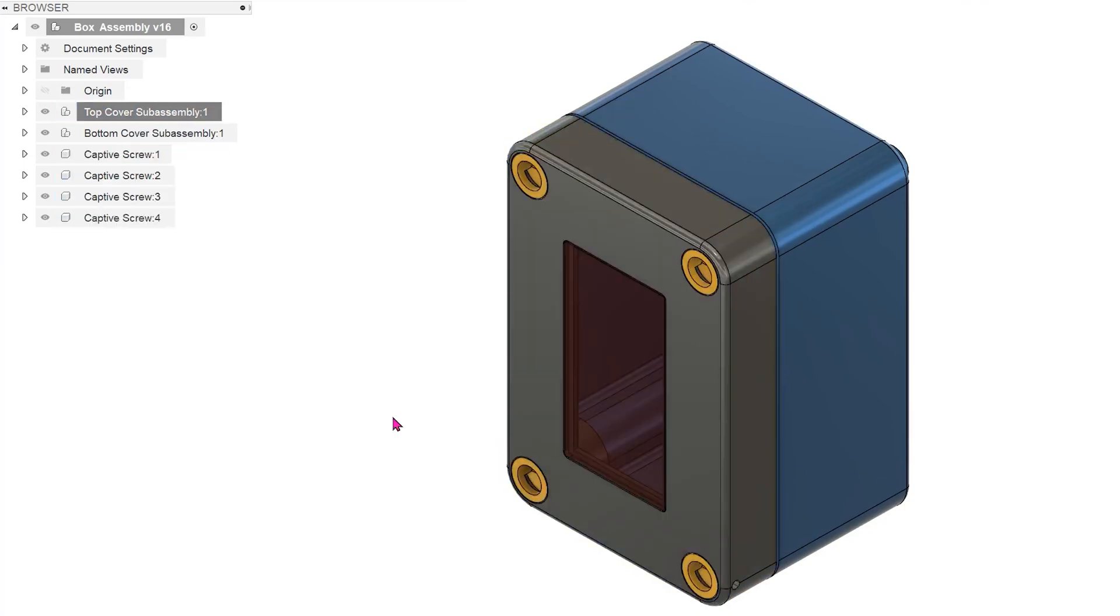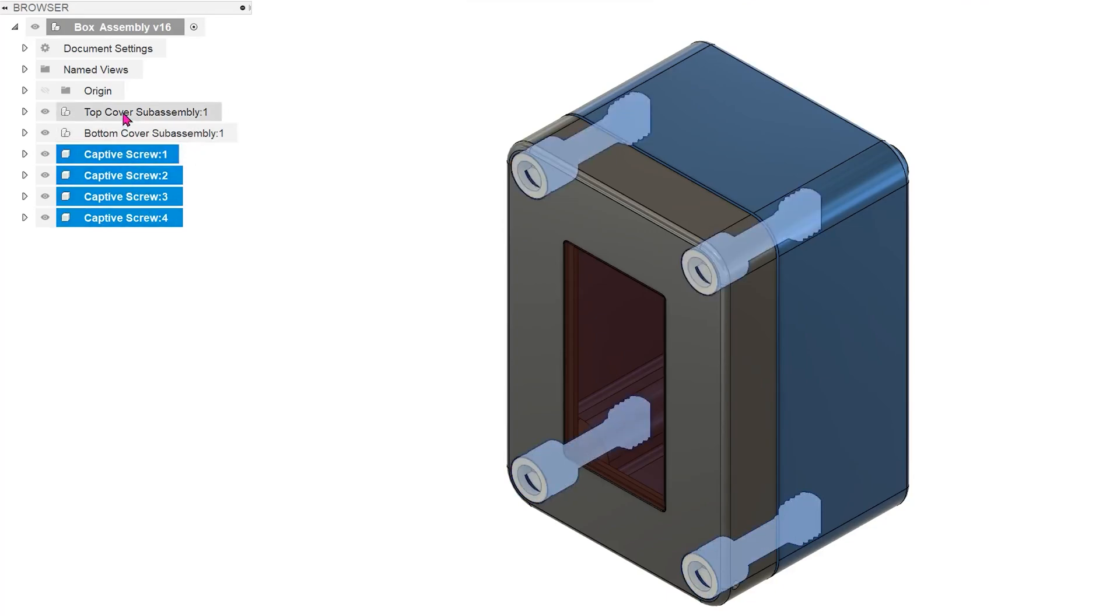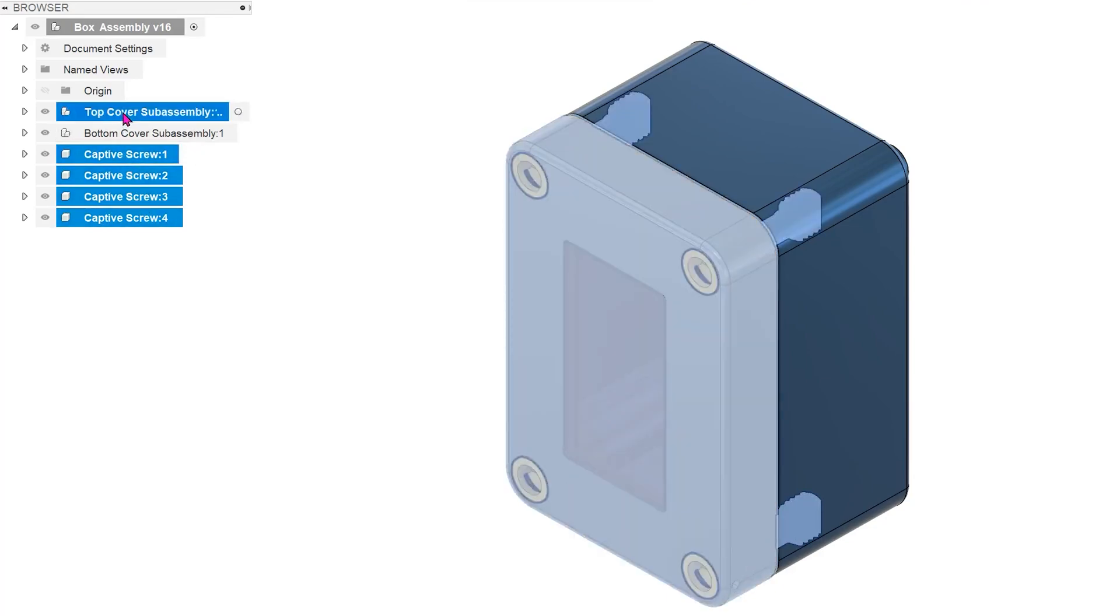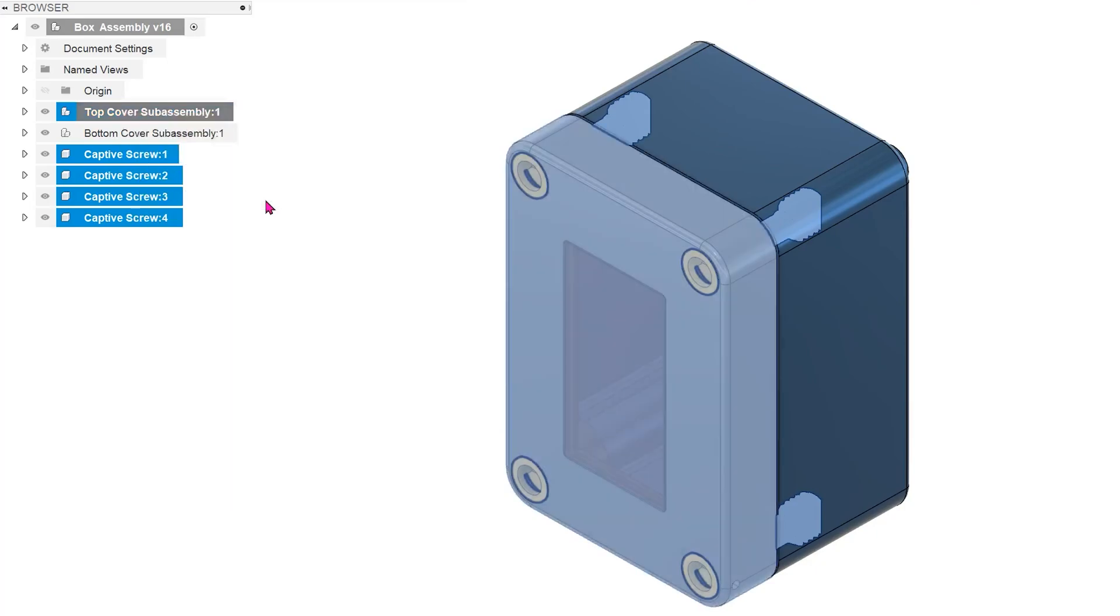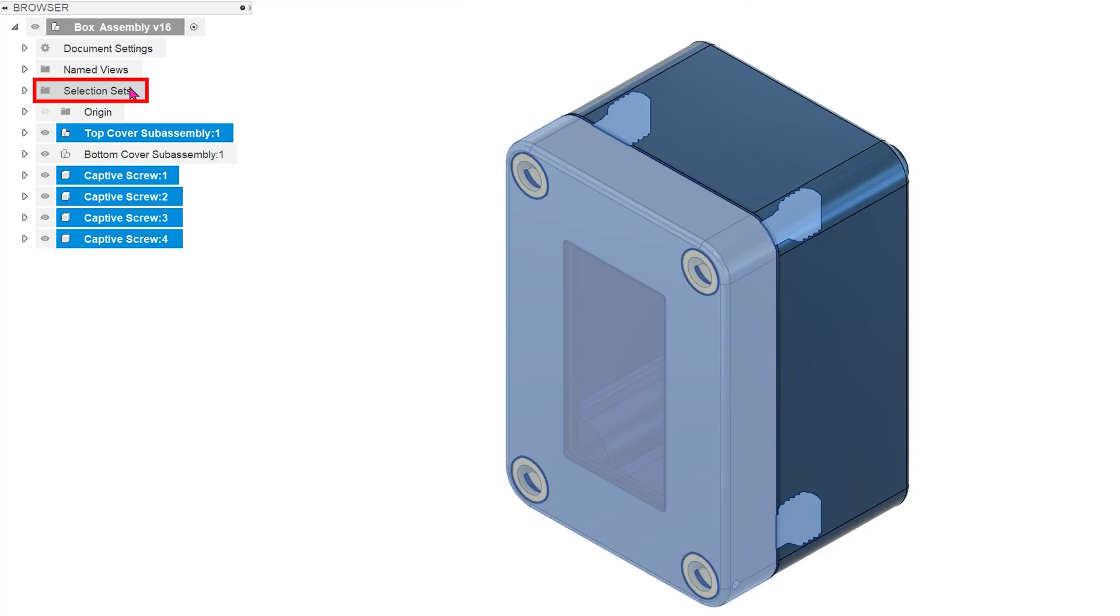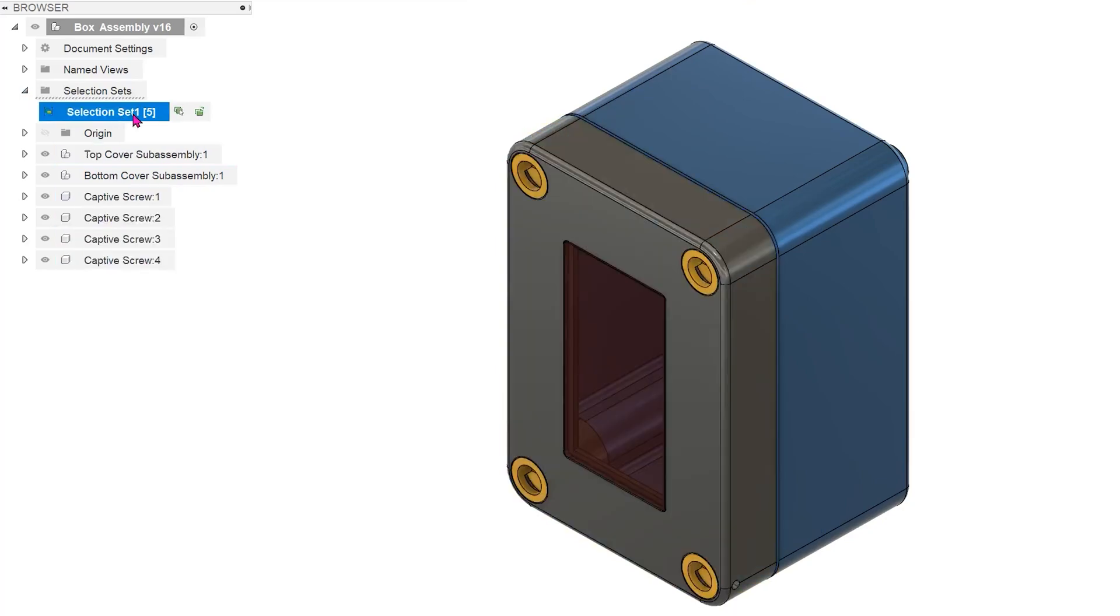Here's where selection sets come in handy. Control select the components, right-click and go to create selection set to make them into a set or group. Upon clicking, a selection sets folder appears. Expand to see the newly created set. You can rename the set accordingly.